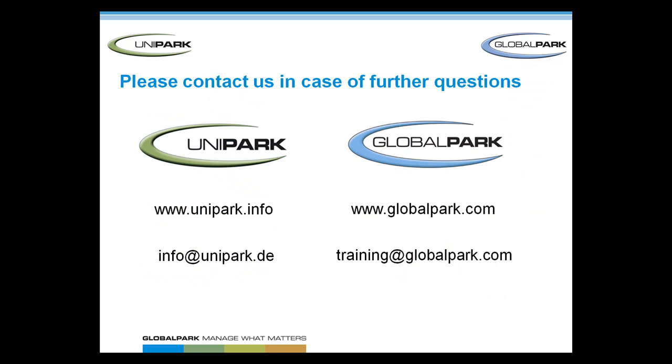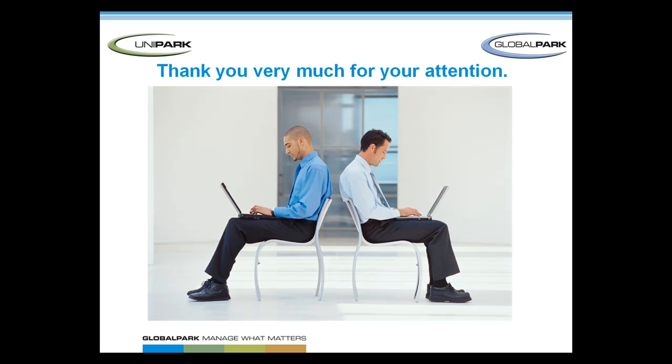That concludes this tutorial about testing a project. If there are any questions left, please let us know. And for more information in terms of how to realize a project with EFS survey, please check out one of the next tutorials. Thank you for listening and good luck with your project.